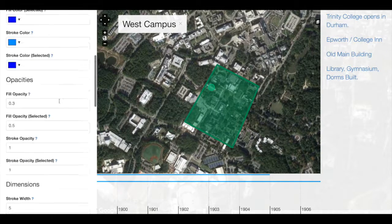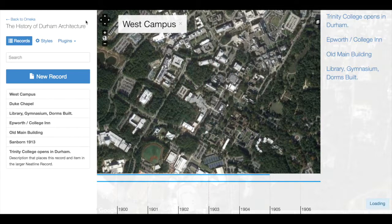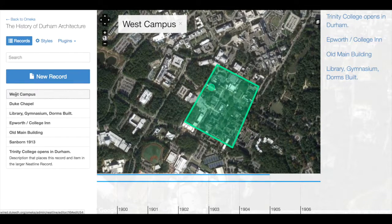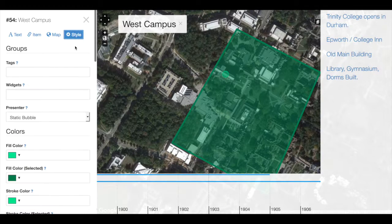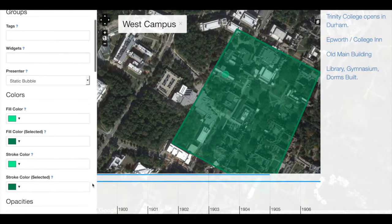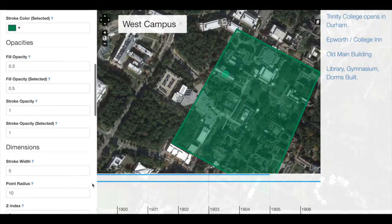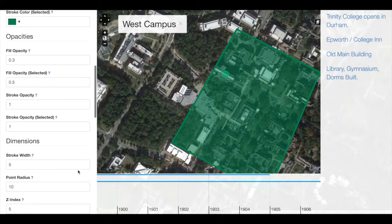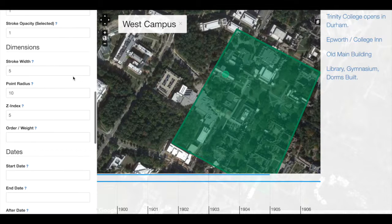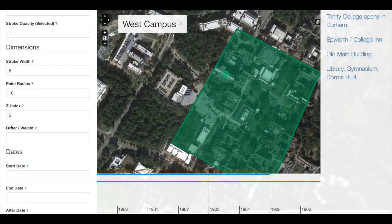If we go to the west campus polygon and take a look, I have already set this up in order to overlay the polygon on top of the point as an example. Here my z-index is set to five, but the chapel z-index — this point here — is set to zero.